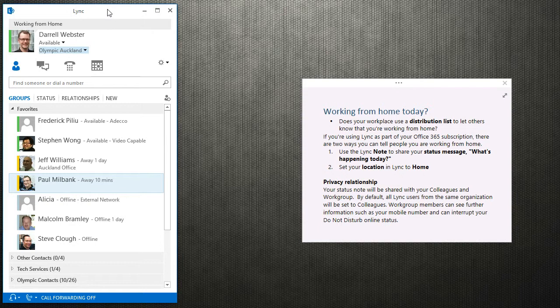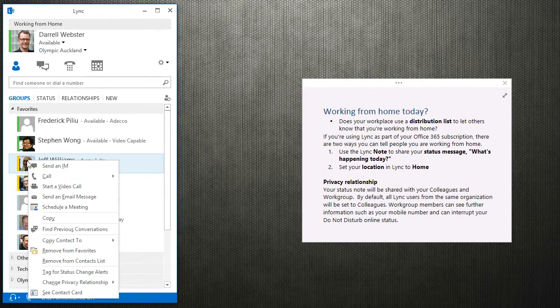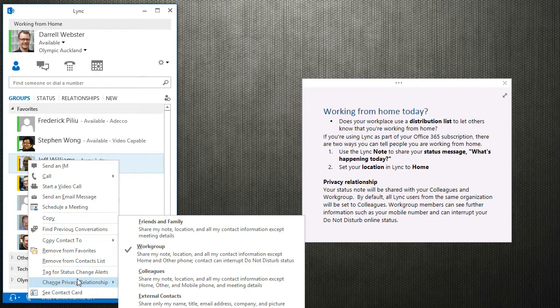But they will only be determined by the privacy relationship that you have people in. So Jeff Williams is a colleague that I work with, and let's just show you the privacy relationships that will share my Lync note and my location.